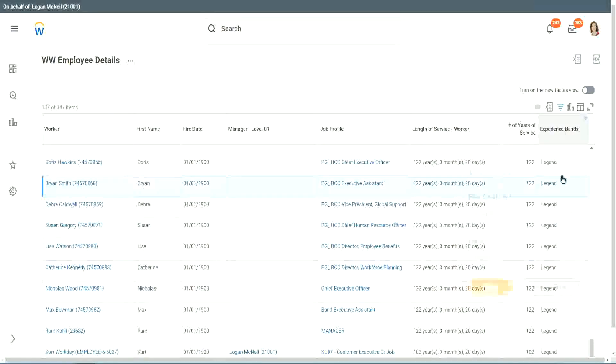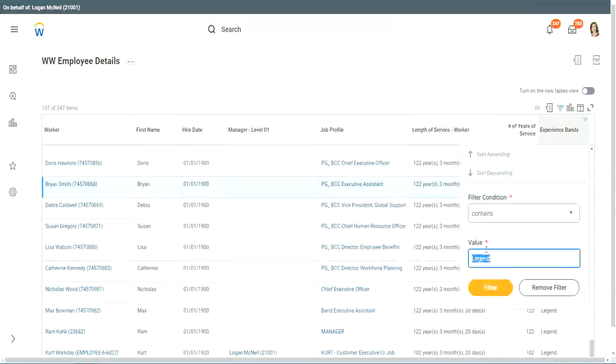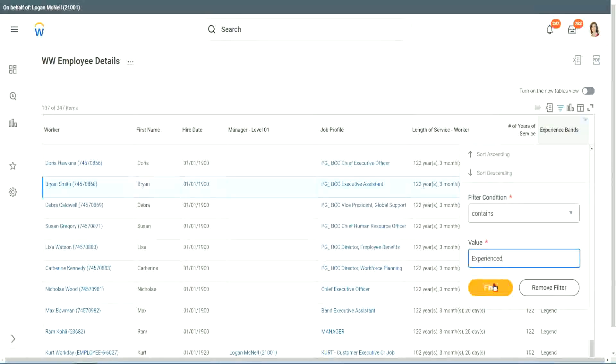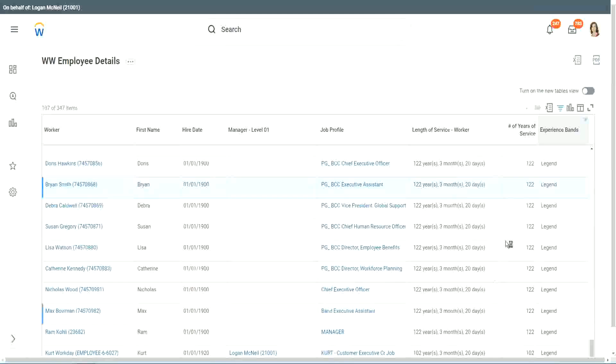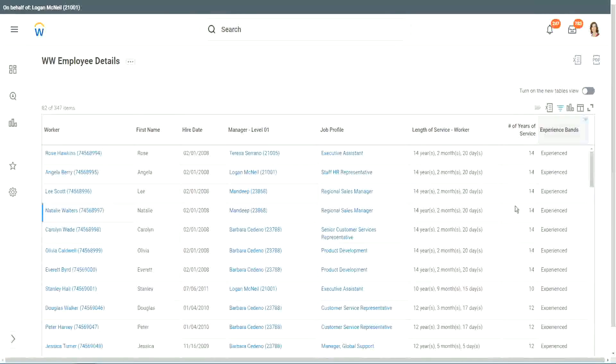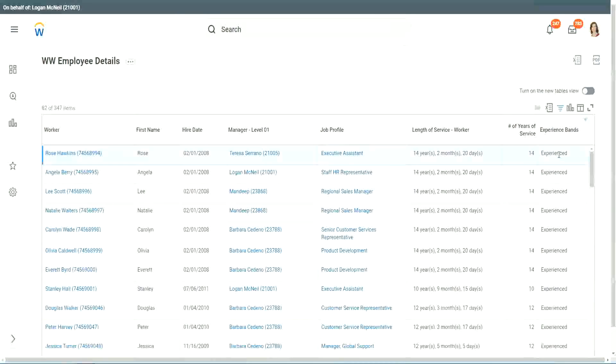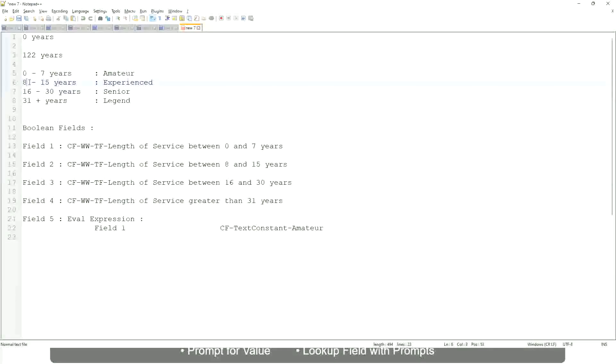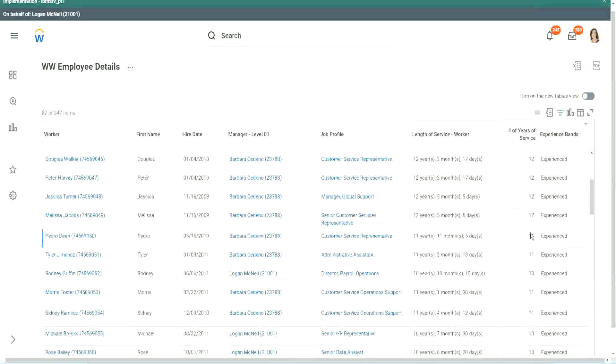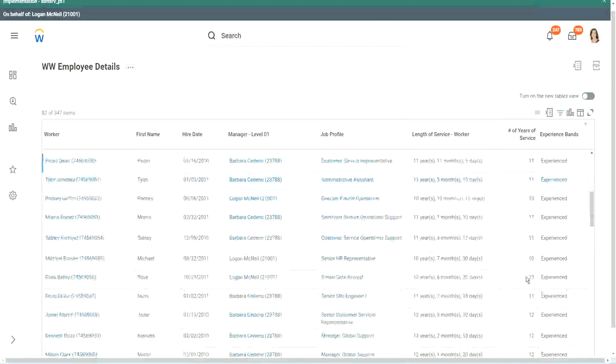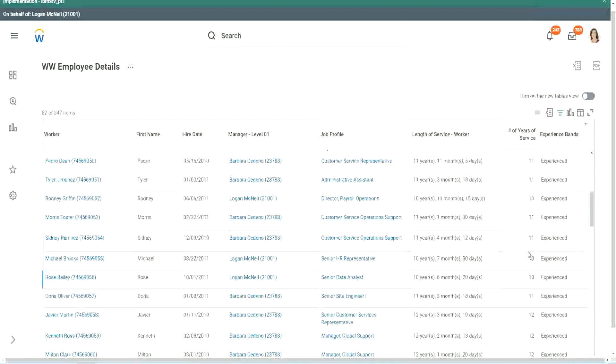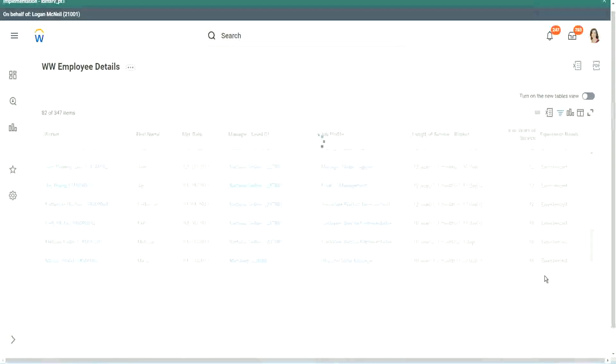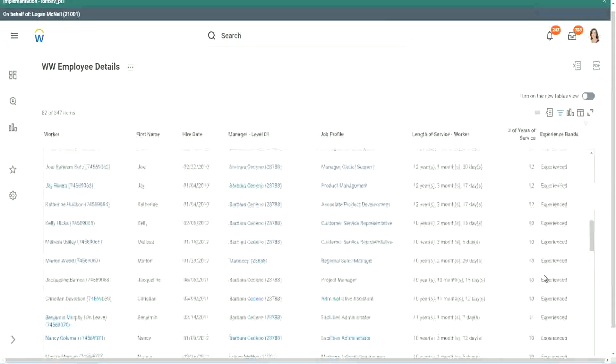Okay, any other category that we have created? Experienced. Right. Do we have any experienced people? Ah, we have a few. You see, 14 years of experience. It is experienced. What was experience again? Between 8 to 15. Right. So our calculation, is it working? 8 to 15? Looks like it, right. 12 years experienced. 11 years experienced. So our calculation is working absolutely correctly. 10 years experienced.